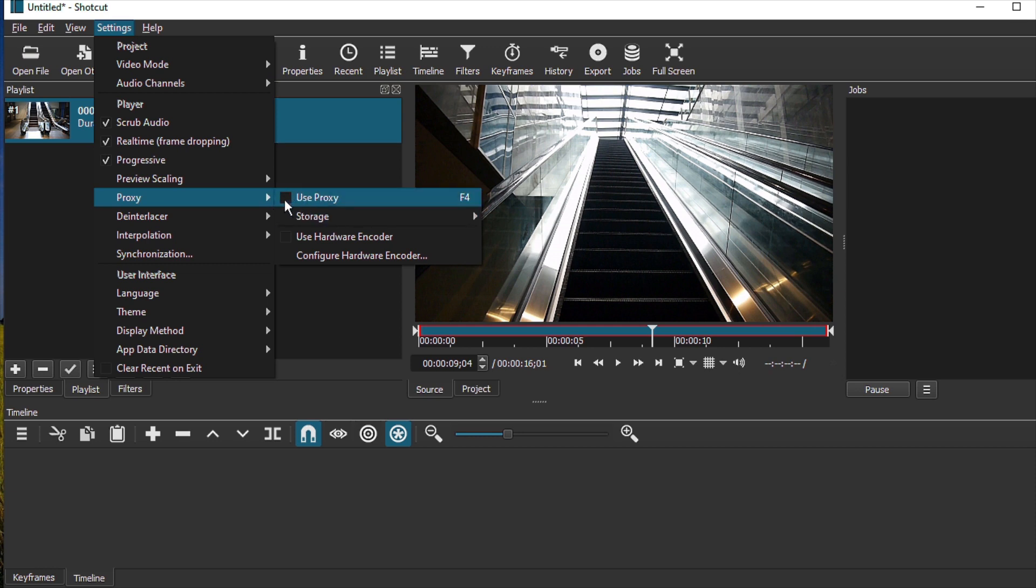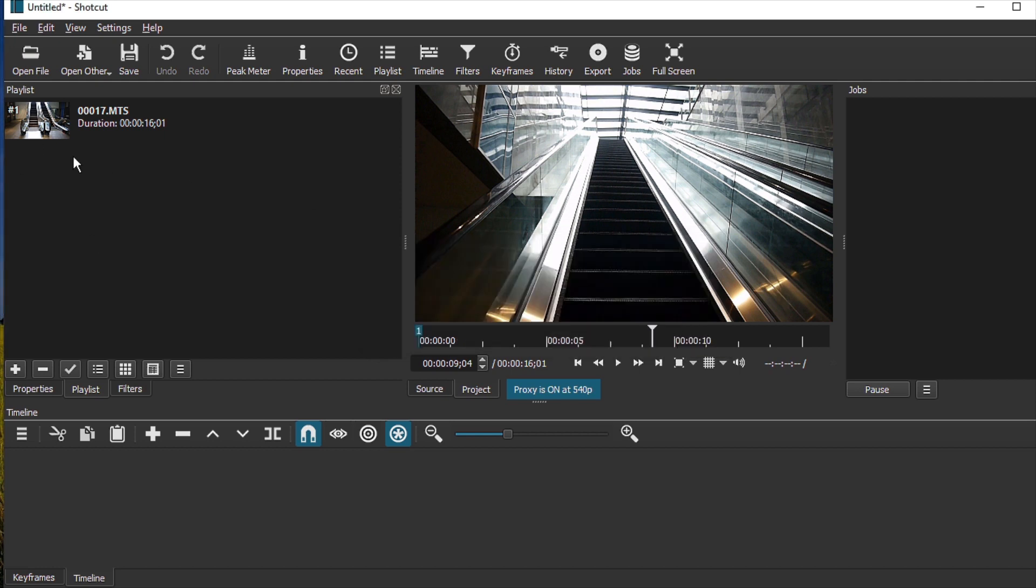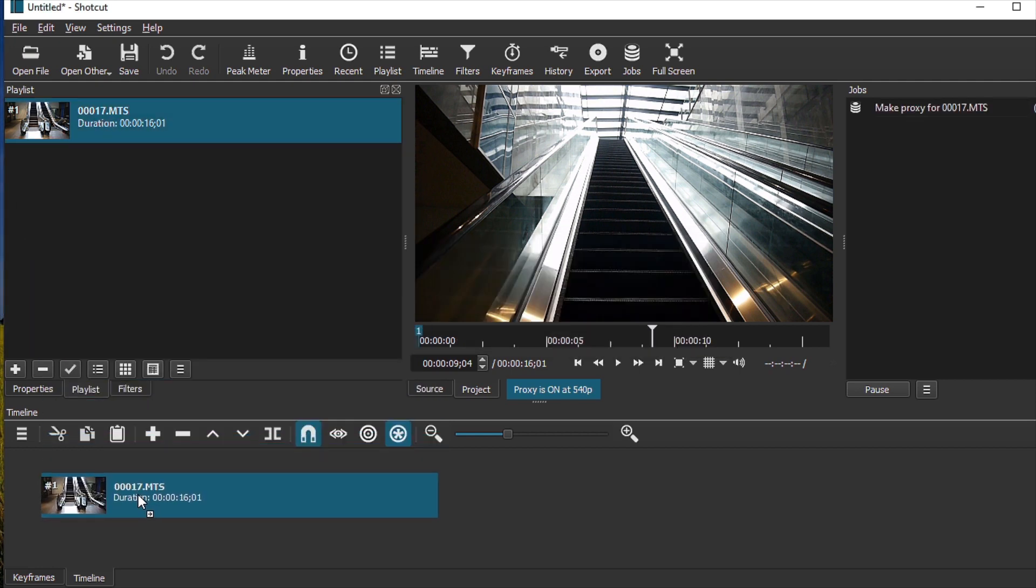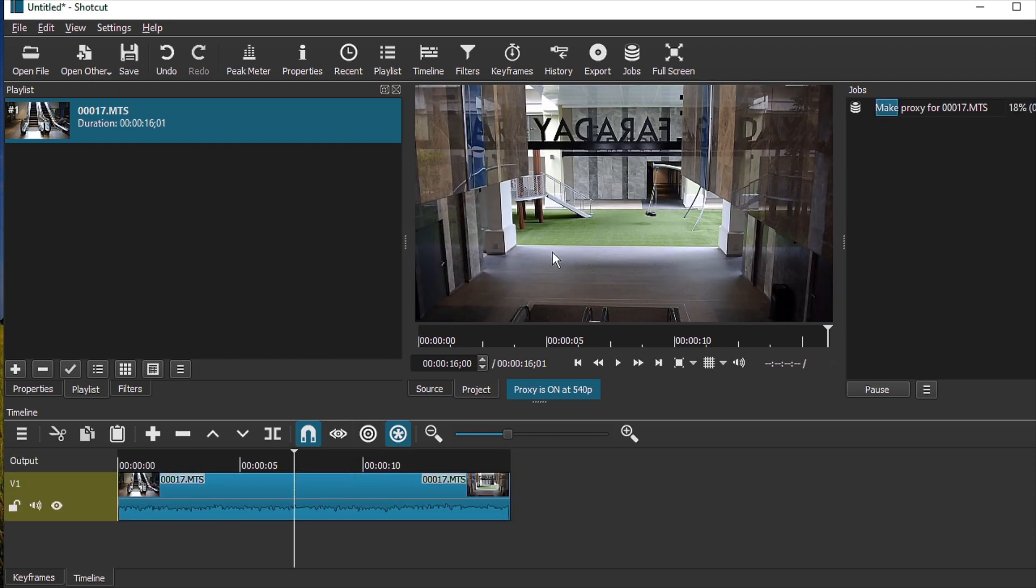So I'm just going to turn proxy on, right? And so no, I'm not going to do it for this particular project. However, when you drag this clip down onto the timeline, the proxy is being created with Shortcut. So one of the great things about this proxy setting is that you don't have to turn it on all the time.